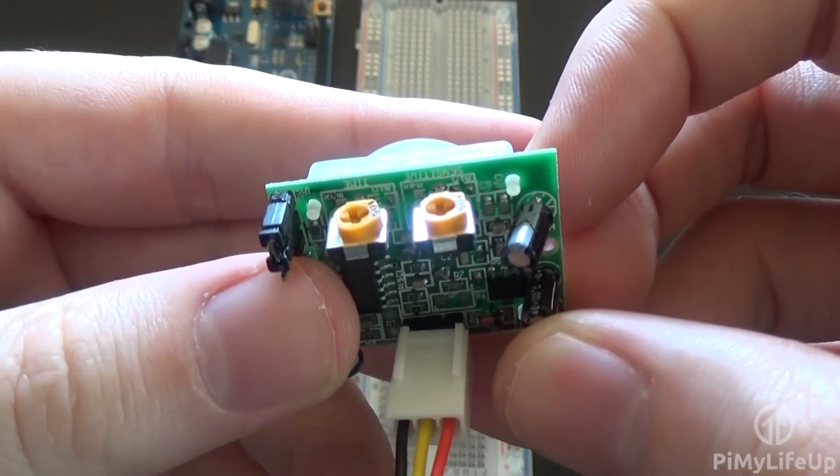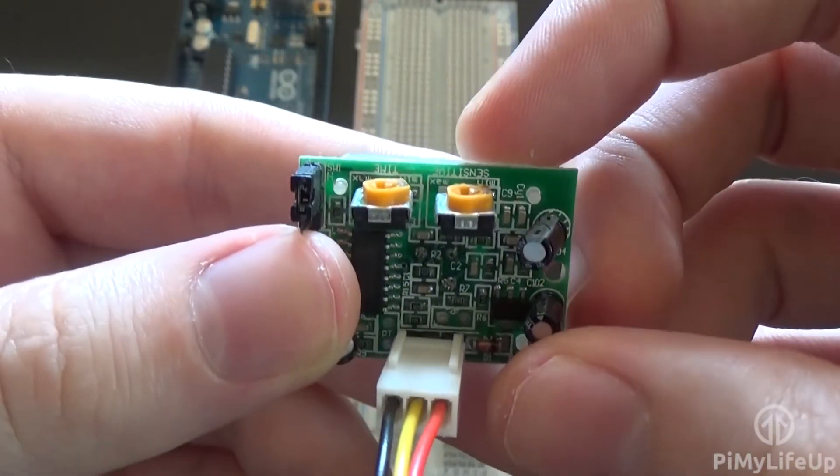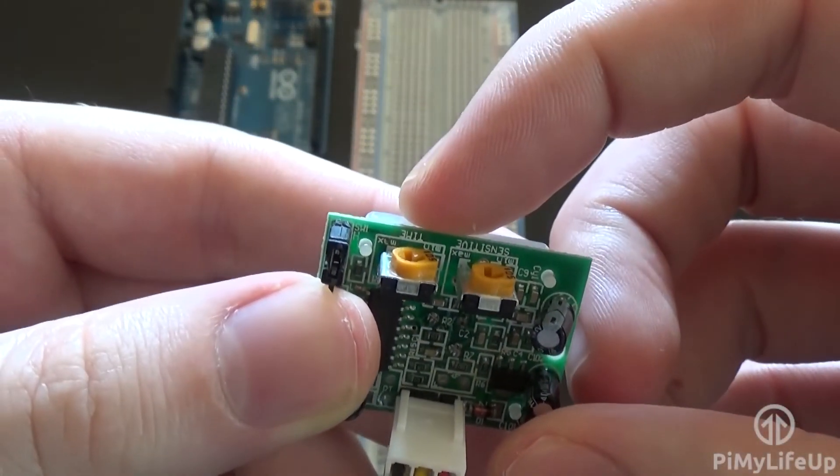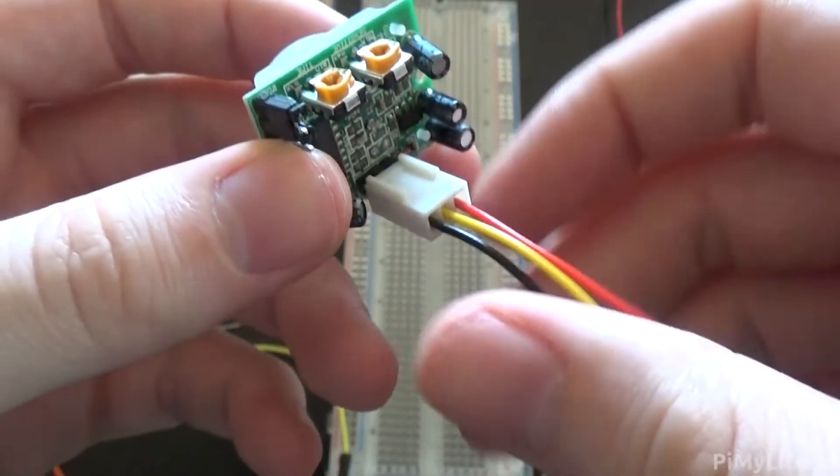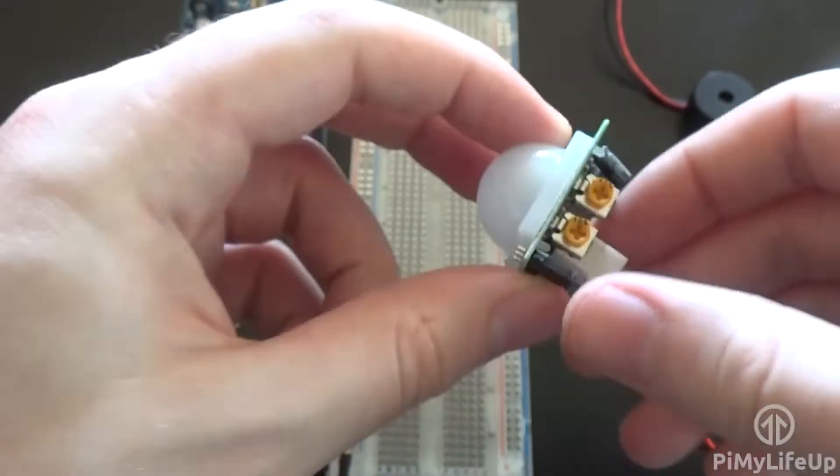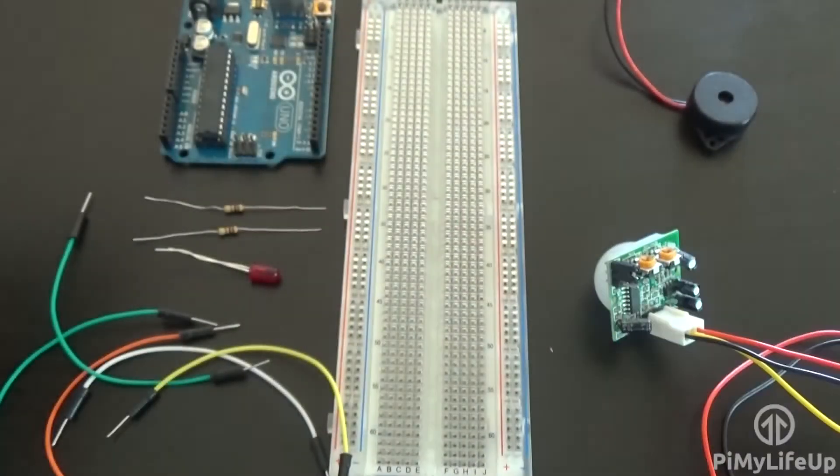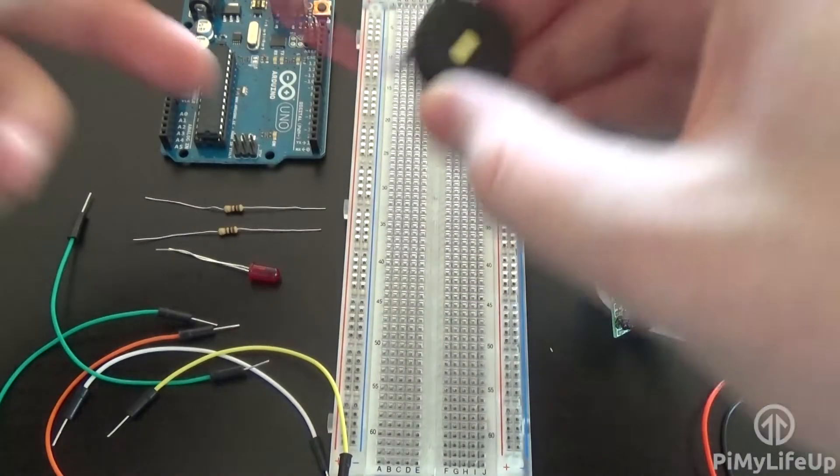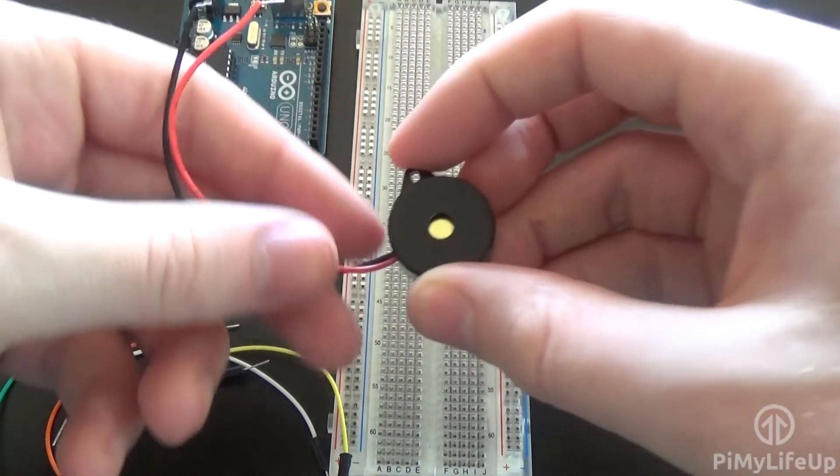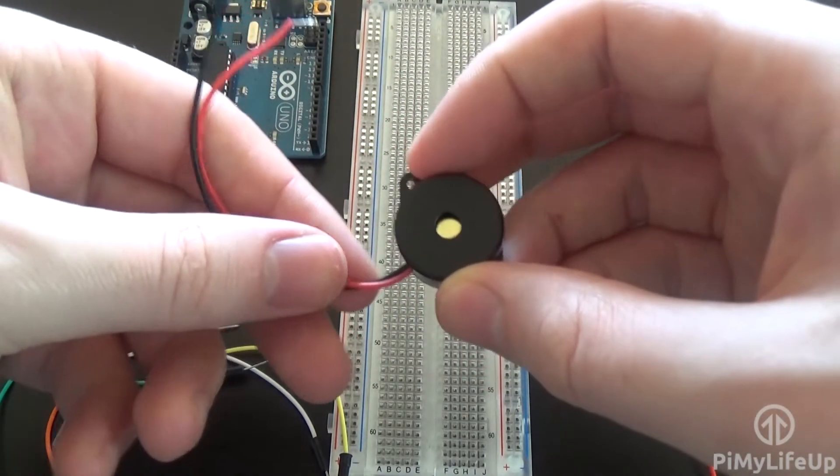On the PIR sensor you can also adjust the sensitivity and time for the detection of motion. Next we have a piezo buzzer. It is a super simple speaker.